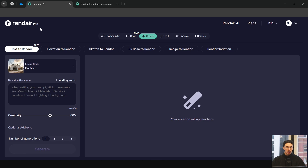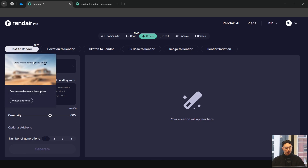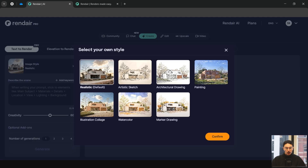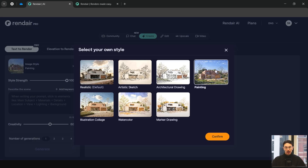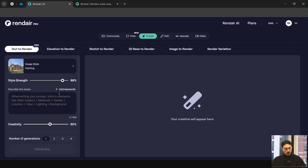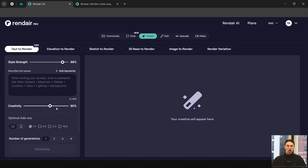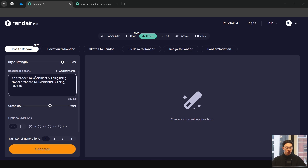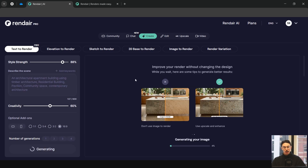First we have Text to Render, which is your basic prompting render. You can use this for free without signing up. You can choose the style — say a painting — and adjust the style strength. Prompts work similarly to most AI programs: you give your subject with the main description — in this case an architectural apartment building using timber architecture — then follow with keywords like residential building, pavilion, community space, contemporary, and then generate.